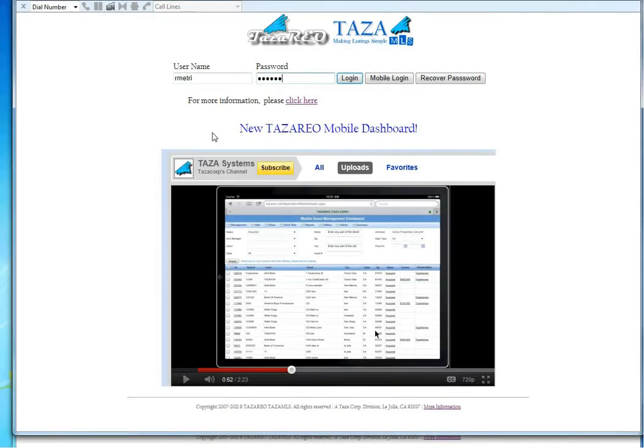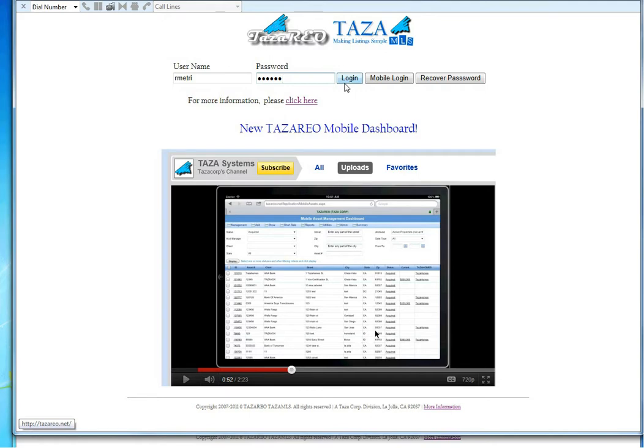Let's look at the new Field Service Dashboard. I'm going to login, same login, tazareo.net, same login as always.